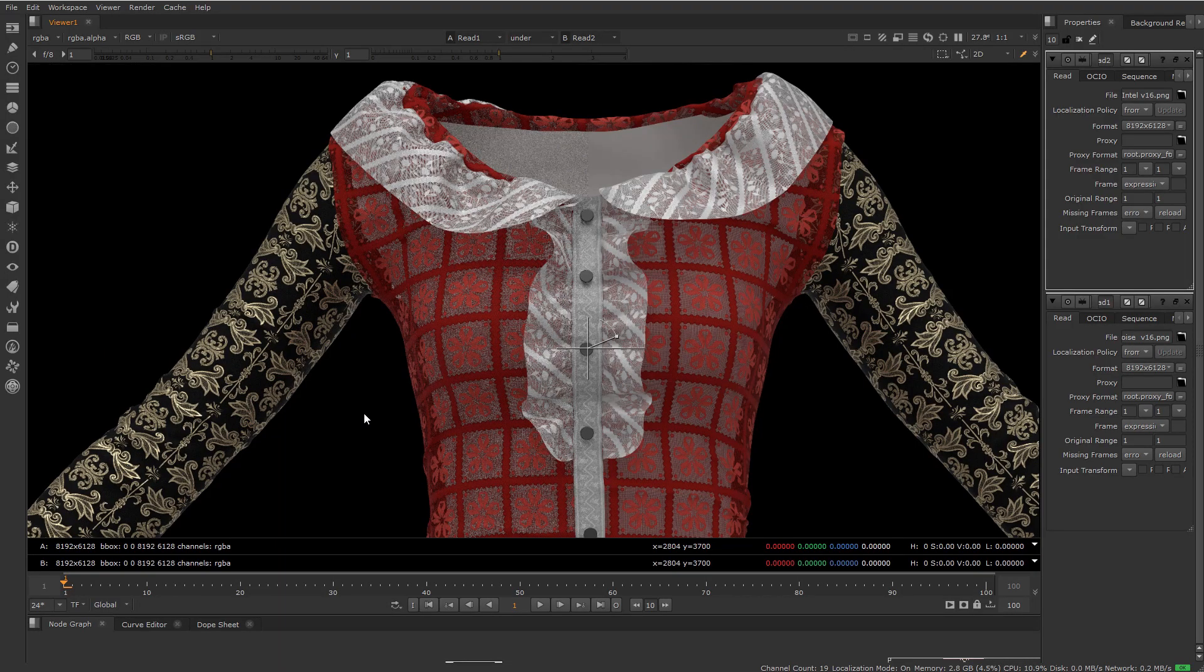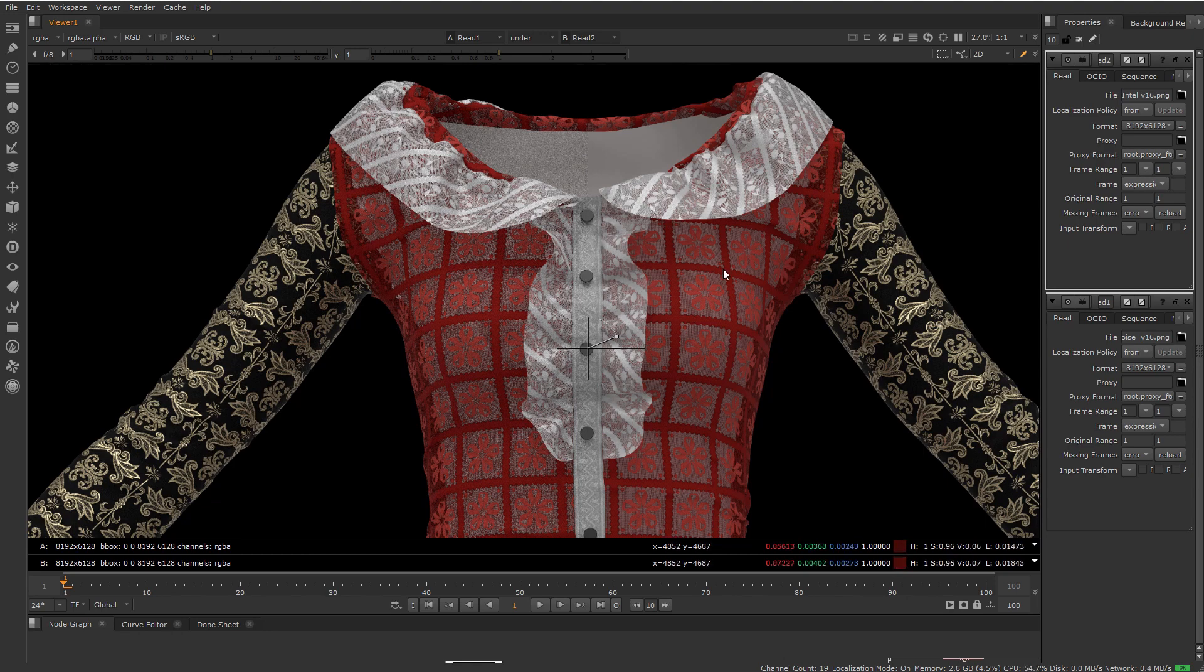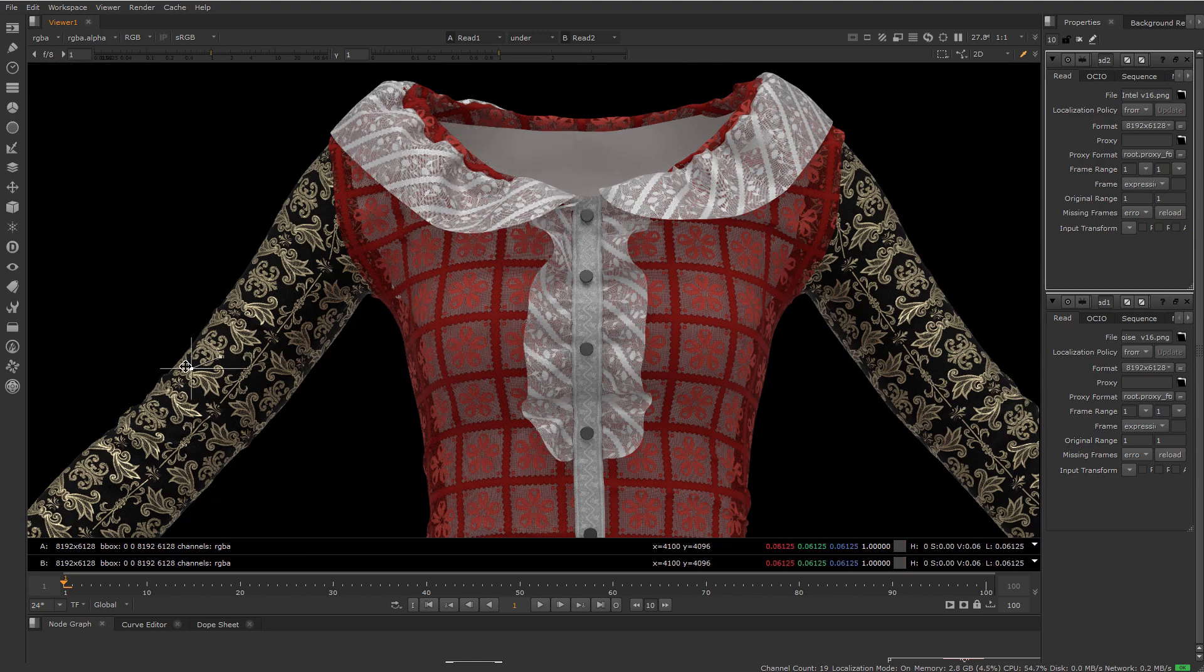Let's take a closer look at these denoising results in Nuke. We've got some pretty complex fabric materials on our model here. The render prior to denoising is on the left, and the Intel denoised version is on the right, and I can slide between the two here.